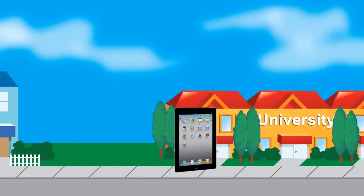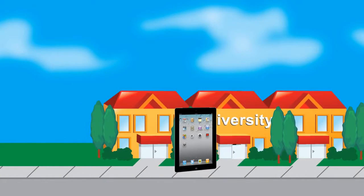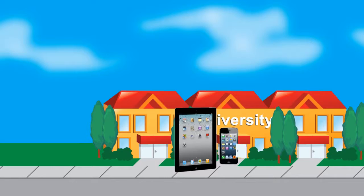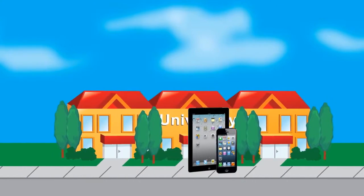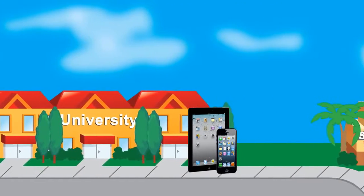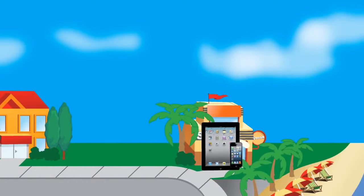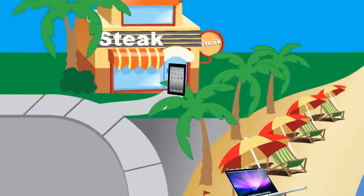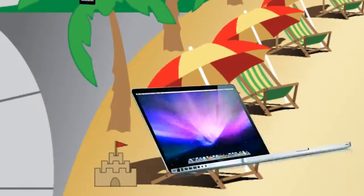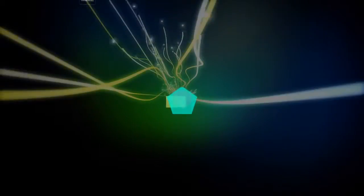So whether your company owned devices like tablets, phones and laptops are carried to the local hotspot, home, school or on vacation, you know that data is secure.